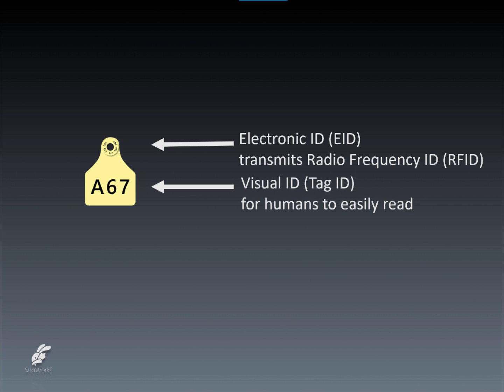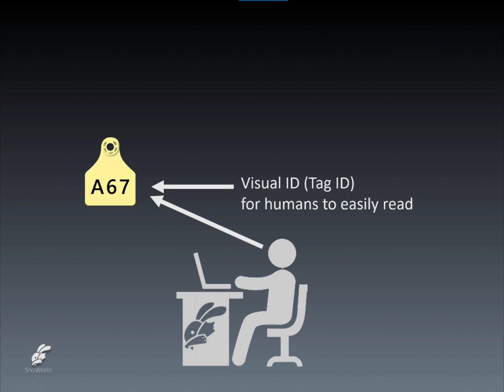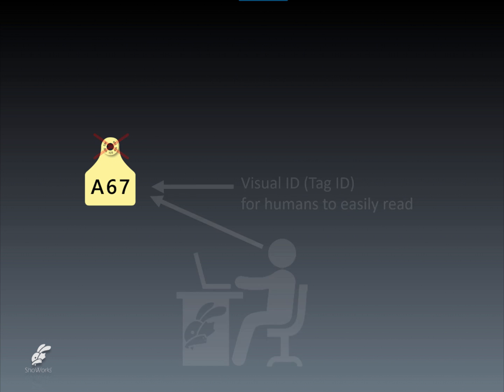Therefore, the EID is the value that makes the animal globally unique for computers and worldwide reference while the visual tag ID is commonly used when people associated with a livestock show refer to the animal. For example, an exhibitor will manually type in the visual tag ID when registering the animal during the online entries process for the livestock show since they would likely make a typo should they attempt to type in the longer EID number.